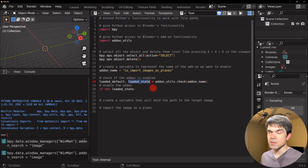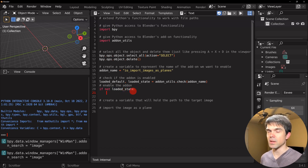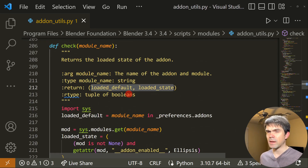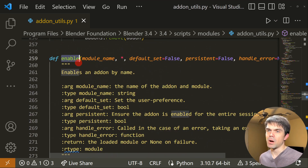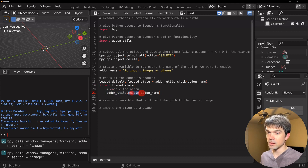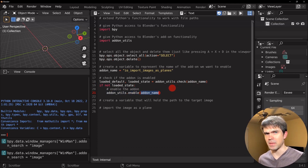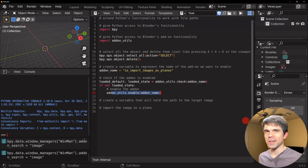The loaded state will be False if the add-on is not loaded. By applying `not` to it, when it's False that becomes True, and we execute the body of the if statement to enable the add-on. To enable it, we use the `addon_utils.enable` function, passing in the add-on name. At this point in the script, if the add-on was not enabled, it will now be enabled.